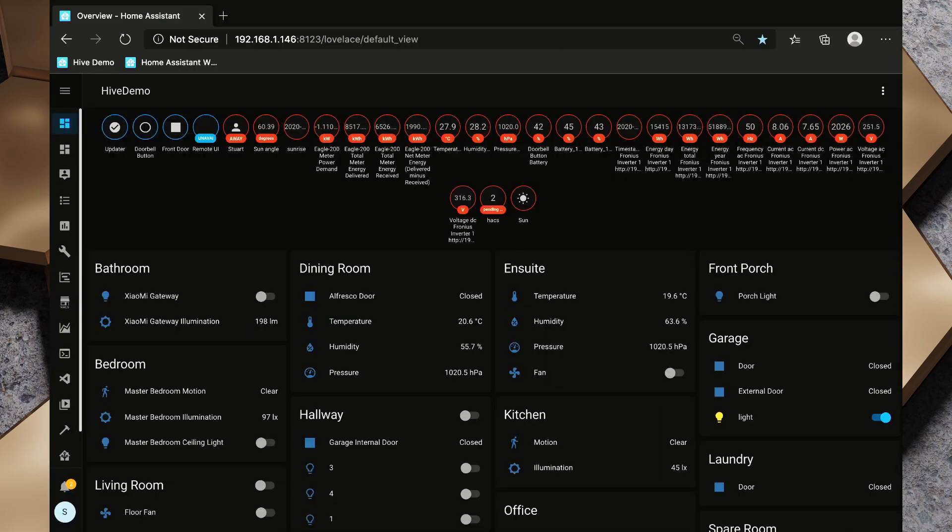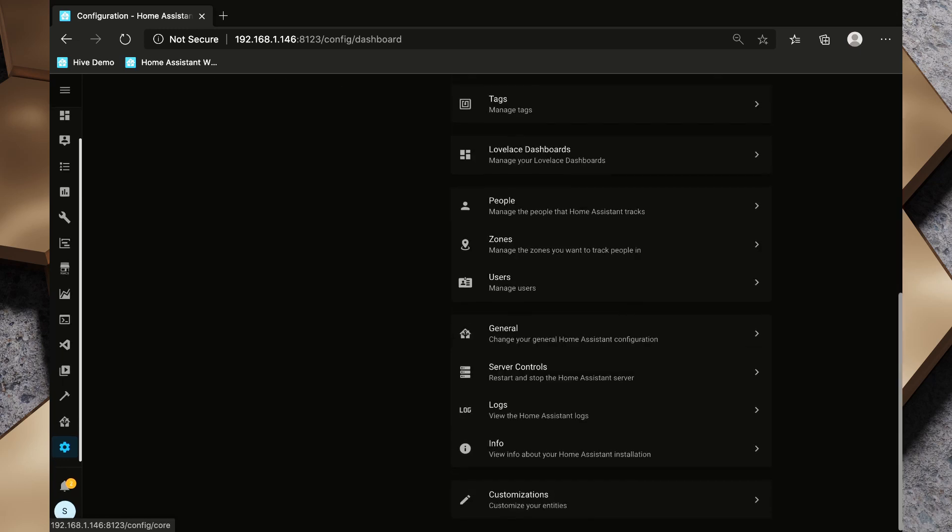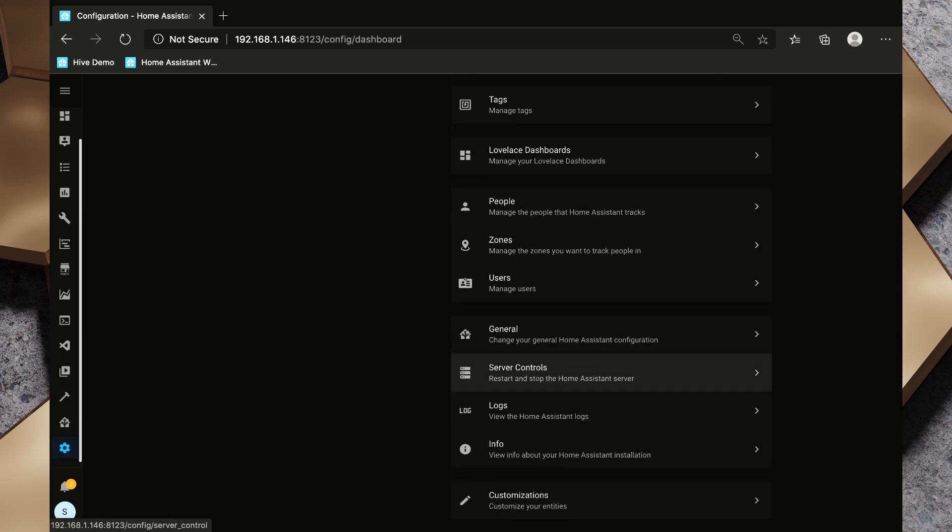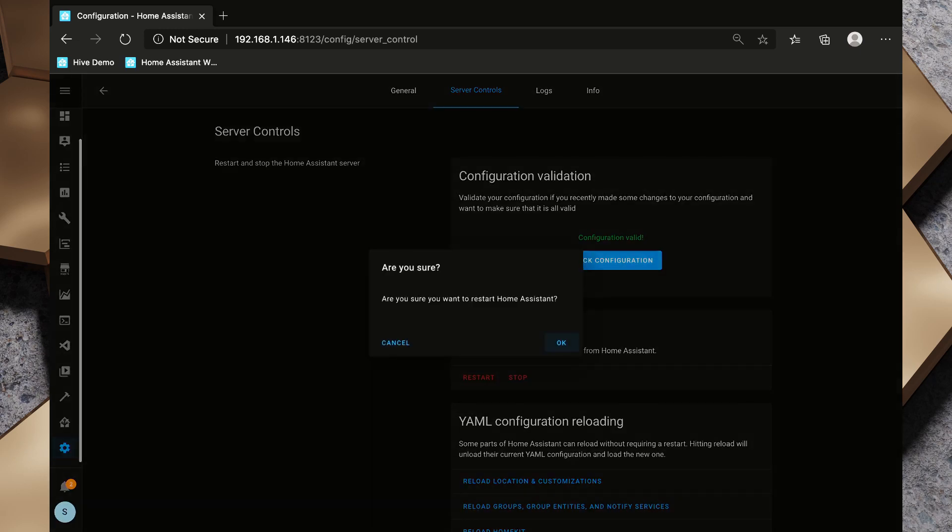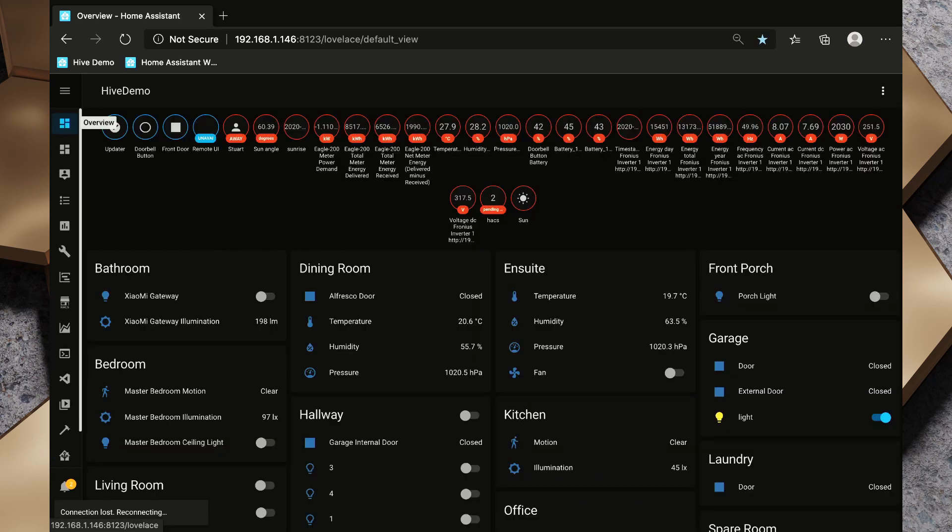We pop back over to our Home Assistant instance. We're going to go to our configuration menu down the left hand side, go to server controls. Because we've modified our YAML we need to click check configuration. And provided that we get this green configuration valid, we're going to click restart and restart Home Assistant core. This is going to take a couple of minutes to start back up and then once that's done we'll go back over to our overview dashboard.